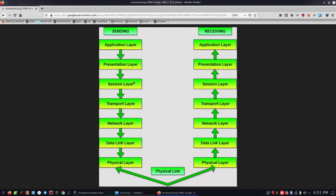Next, we have the session layer. The session layer is responsible for starting a session with the server side and receiving acknowledgements. If you want to maintain or terminate the session, it is decided in this layer.